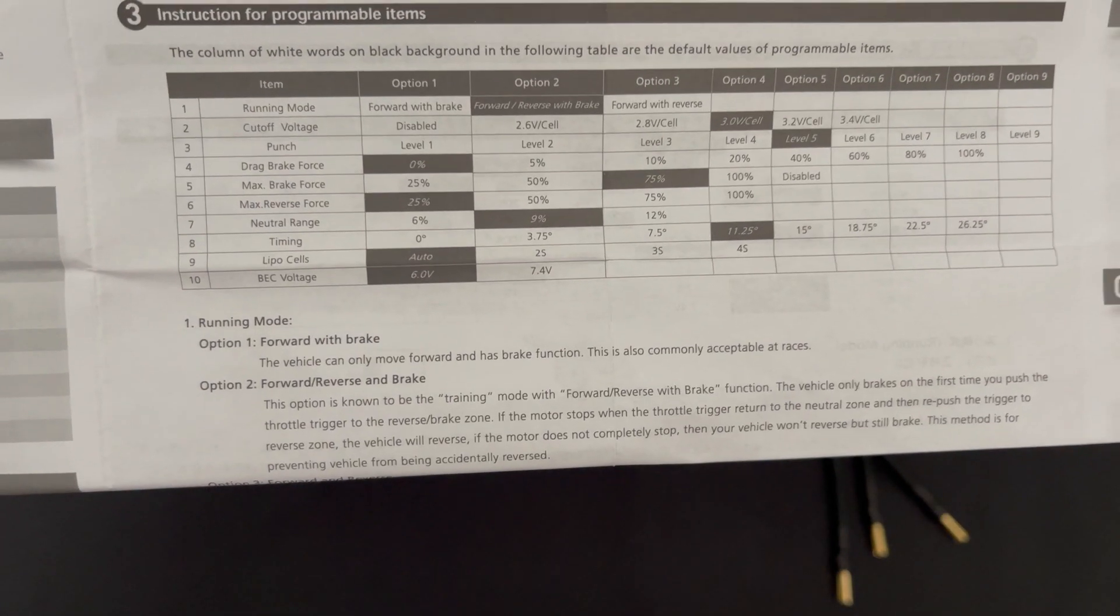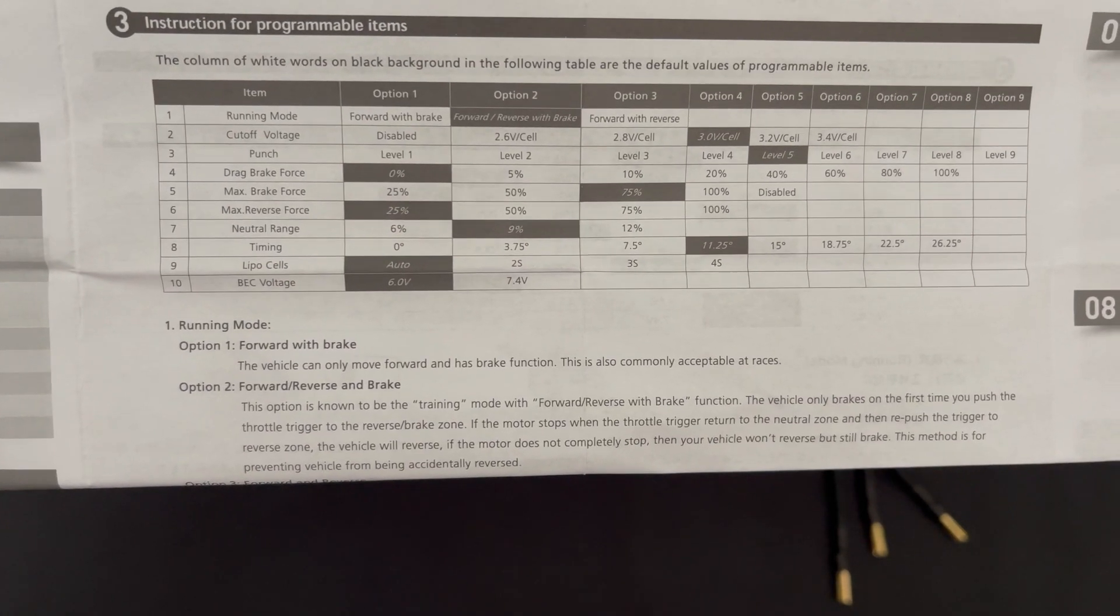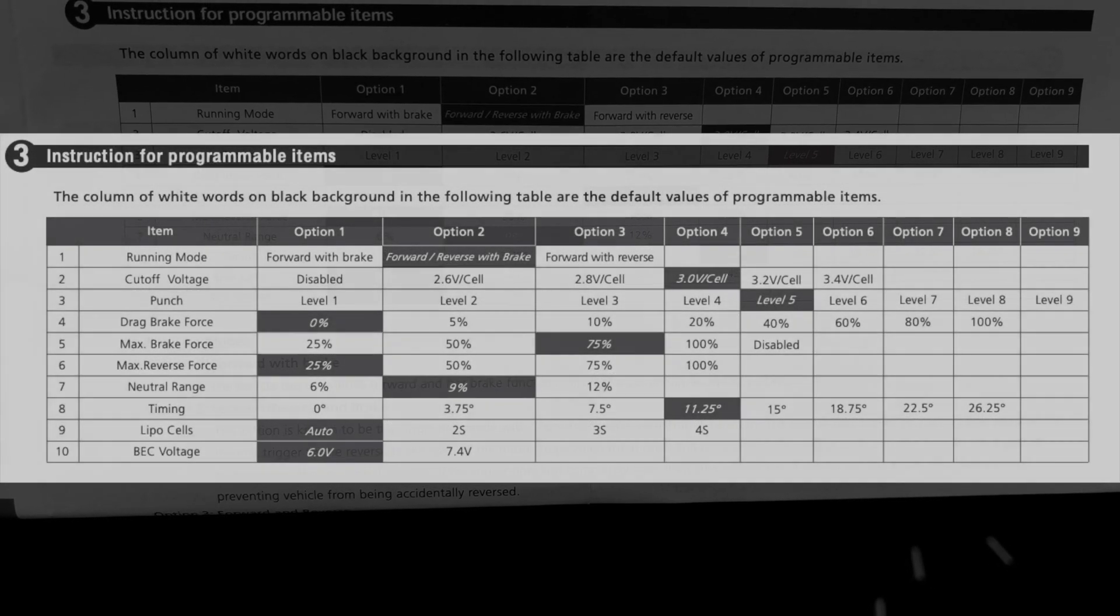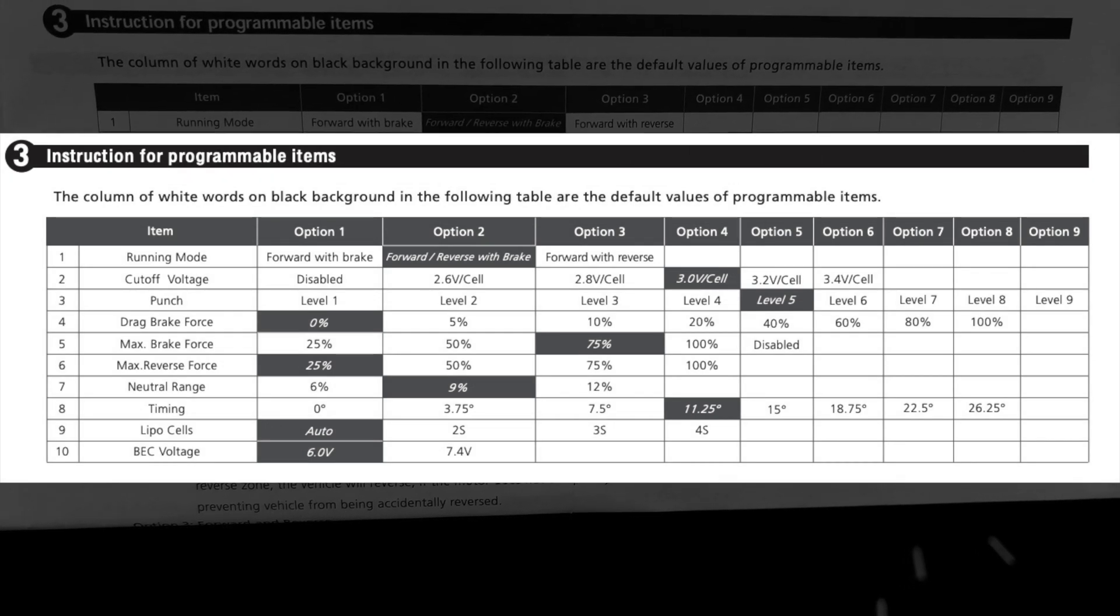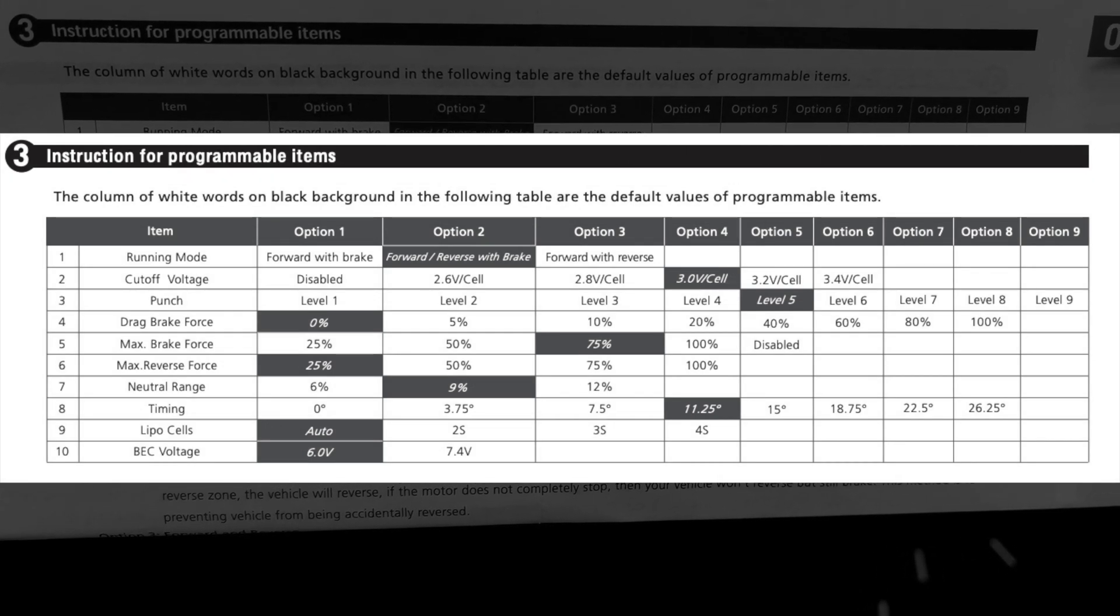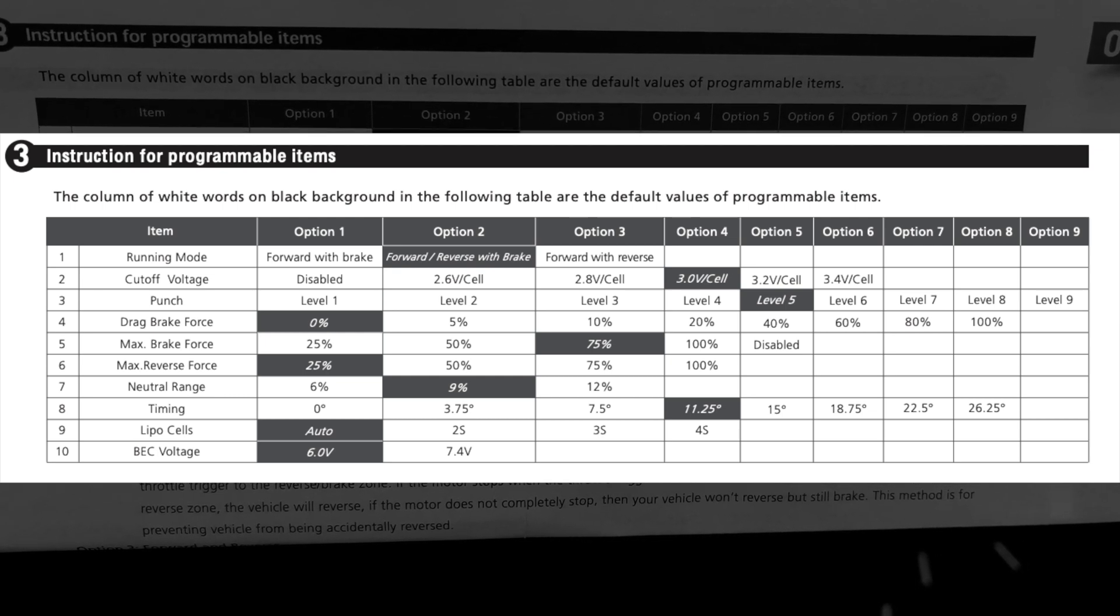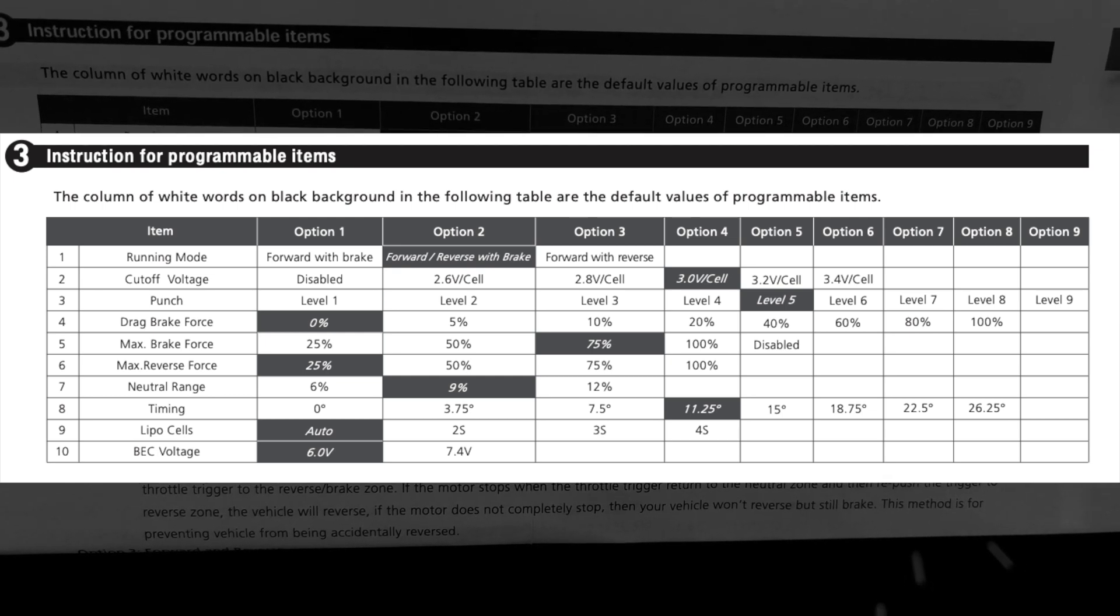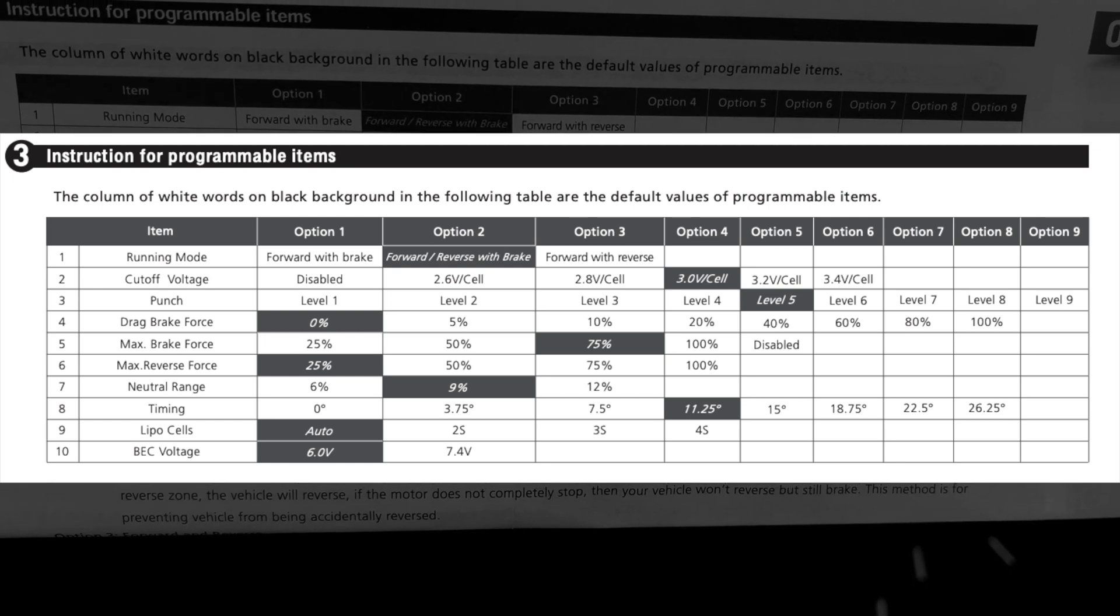First up we have 10 settings available, each with up to nine different options. Some only have a few. We're going to run down these now. Number one is the running mode so you can turn the reverse off for racing applications, or have instant reverse for rock crawlers.